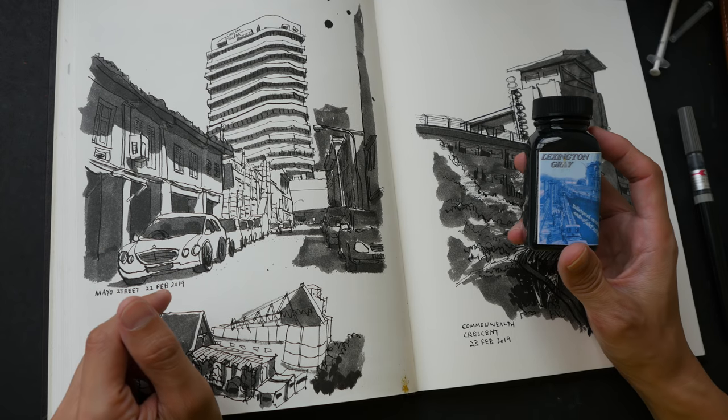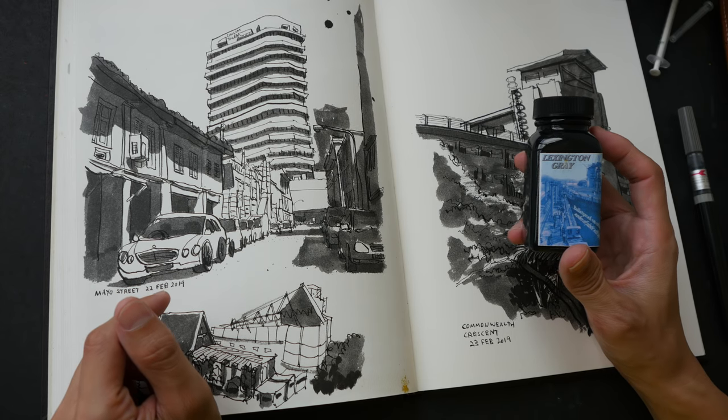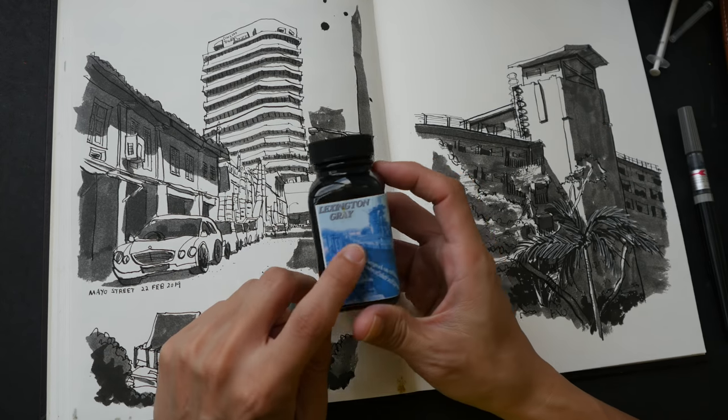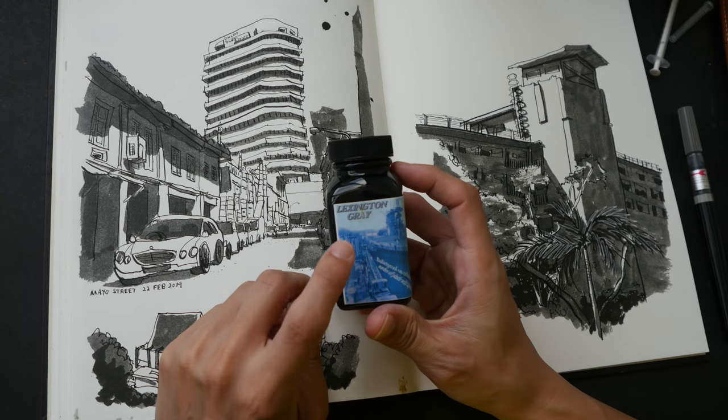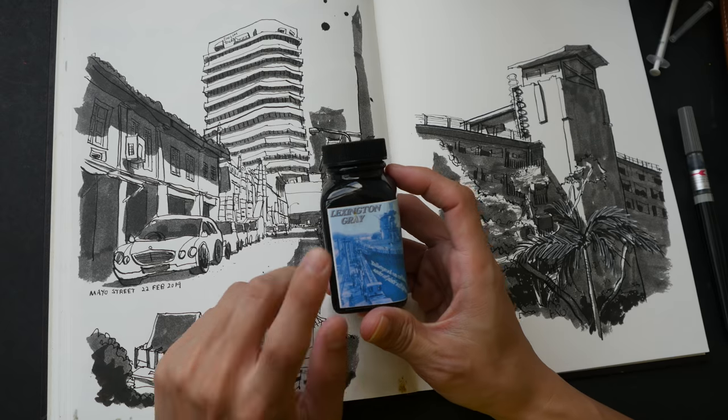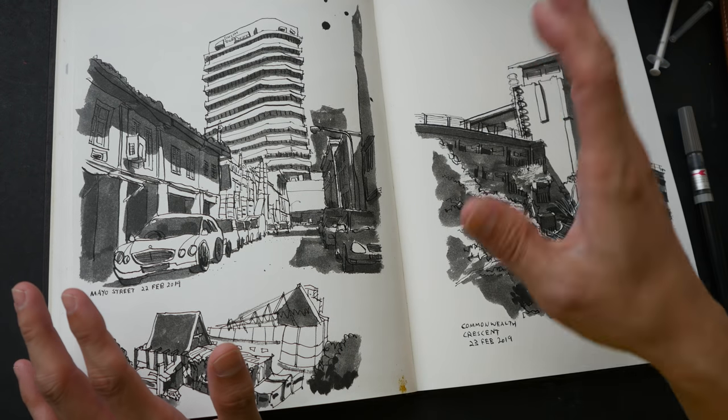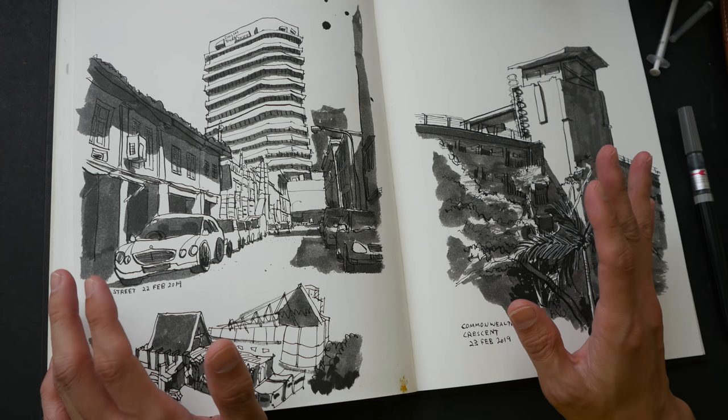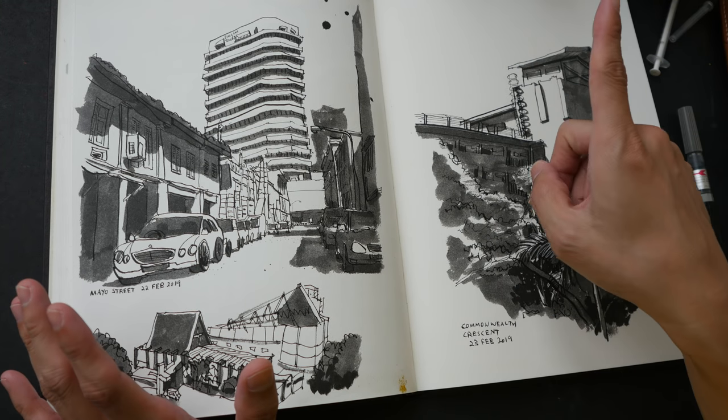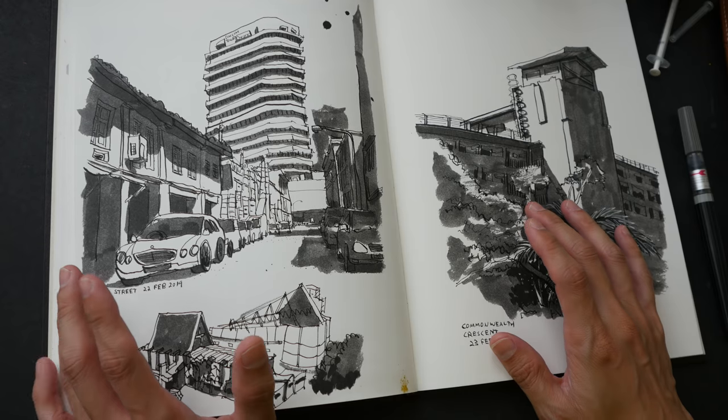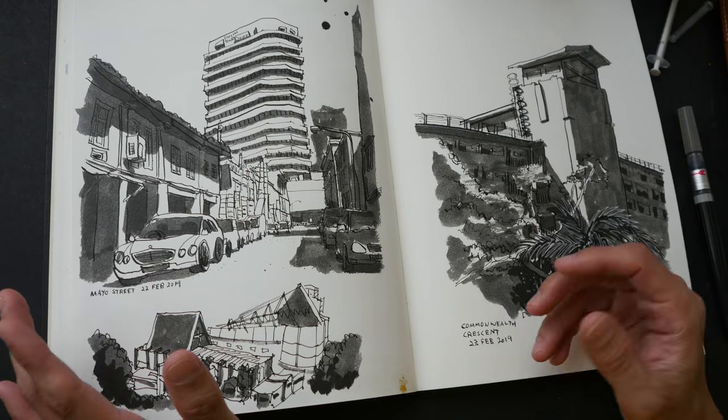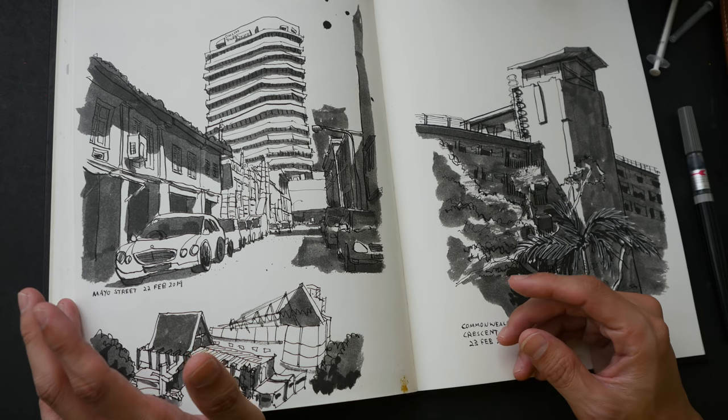Hey everyone, in today's video we are going to paint with Lexington Grey, the fountain pen ink. Let me show you a few sketches that I have drawn recently and painted with that ink to show you what we are trying to achieve.